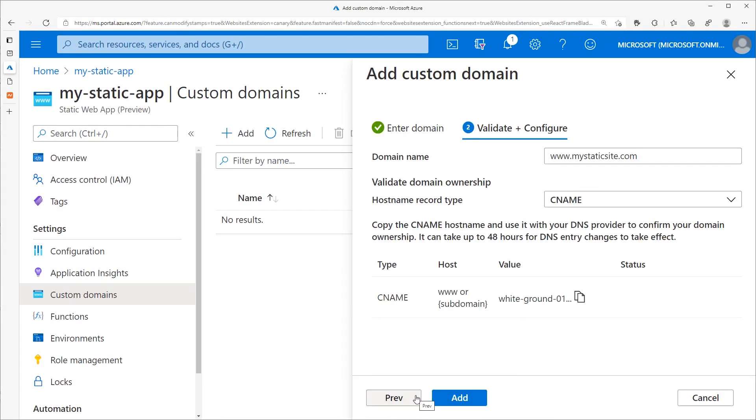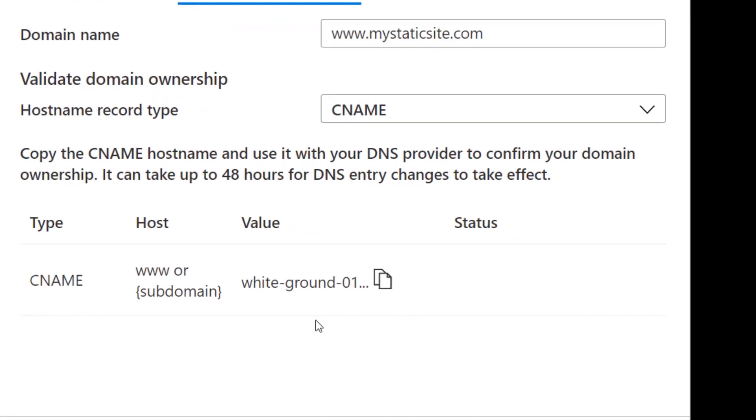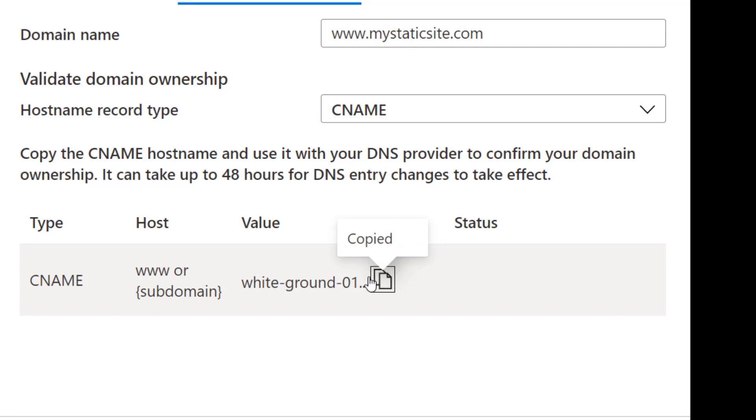The next step is to validate this subdomain by creating a CNAME record with my domain provider that points to this Static Web App. To do that, copy this value using the clipboard icon.